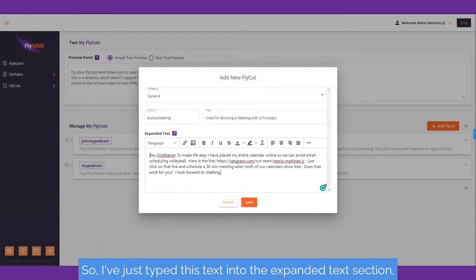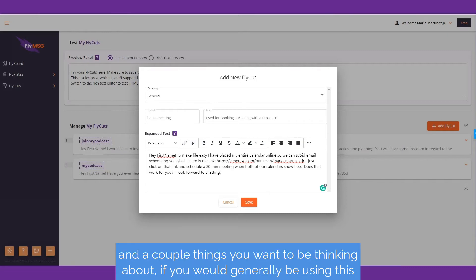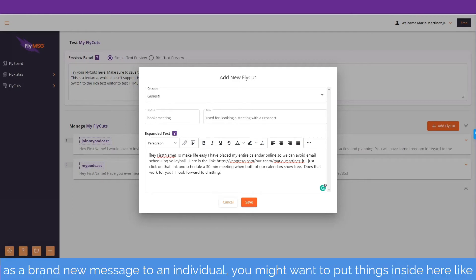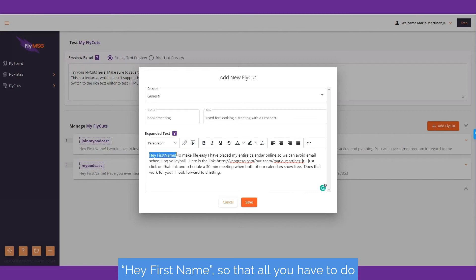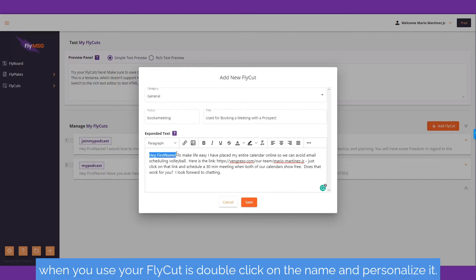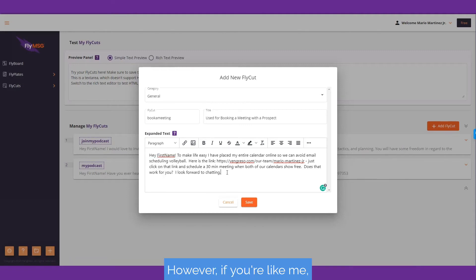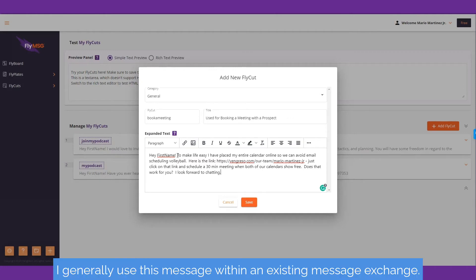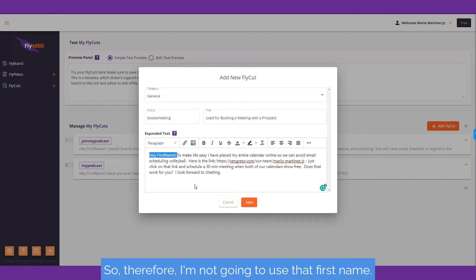I've just typed this text into the expanded text section. A couple things to think about: if you're using this as a brand new message to an individual, you might want to put things like 'hey first name' so that all you have to do when you use your fly cut is double-click on the name and personalize it. However, if you're like me and generally use this message within an existing message exchange, I'm not going to use that first name.